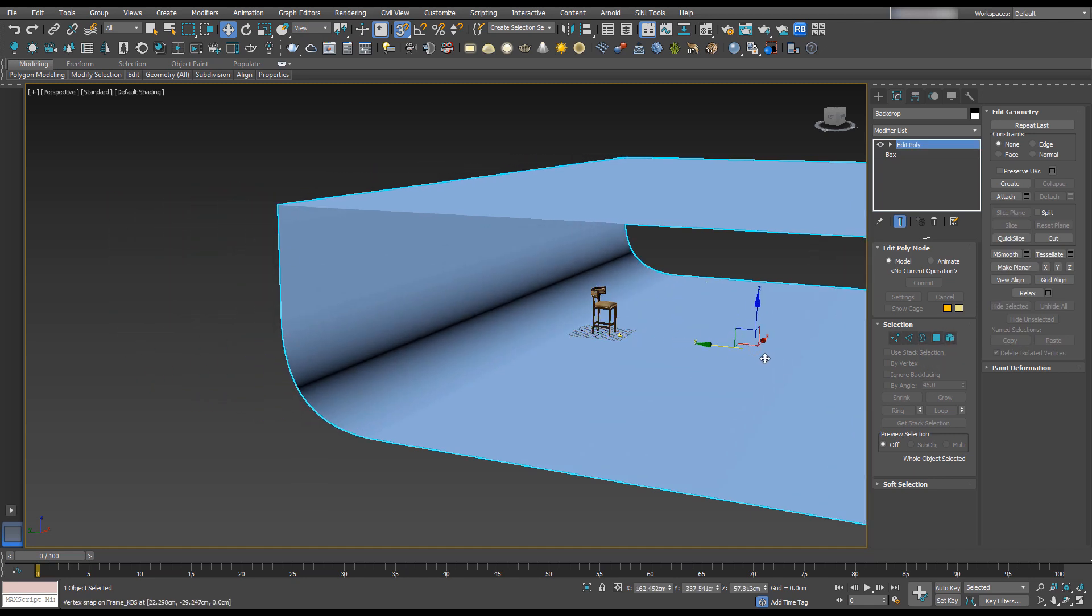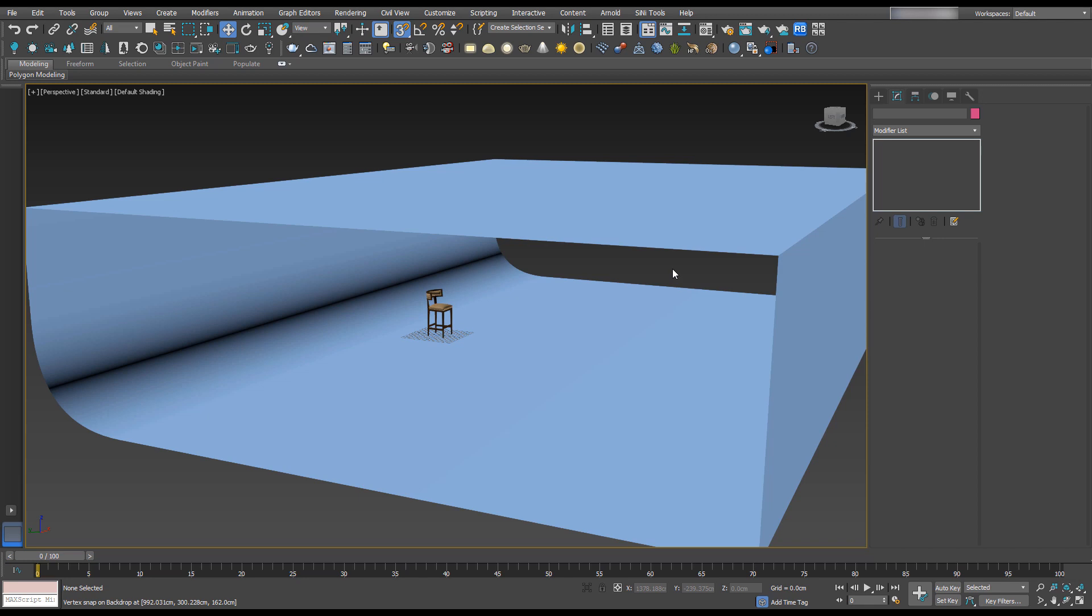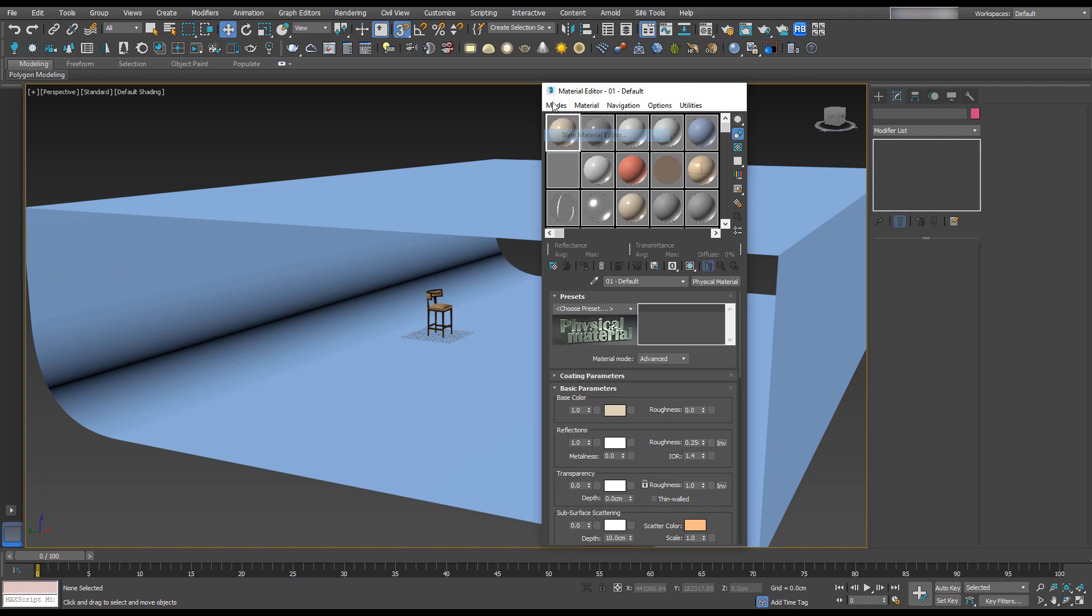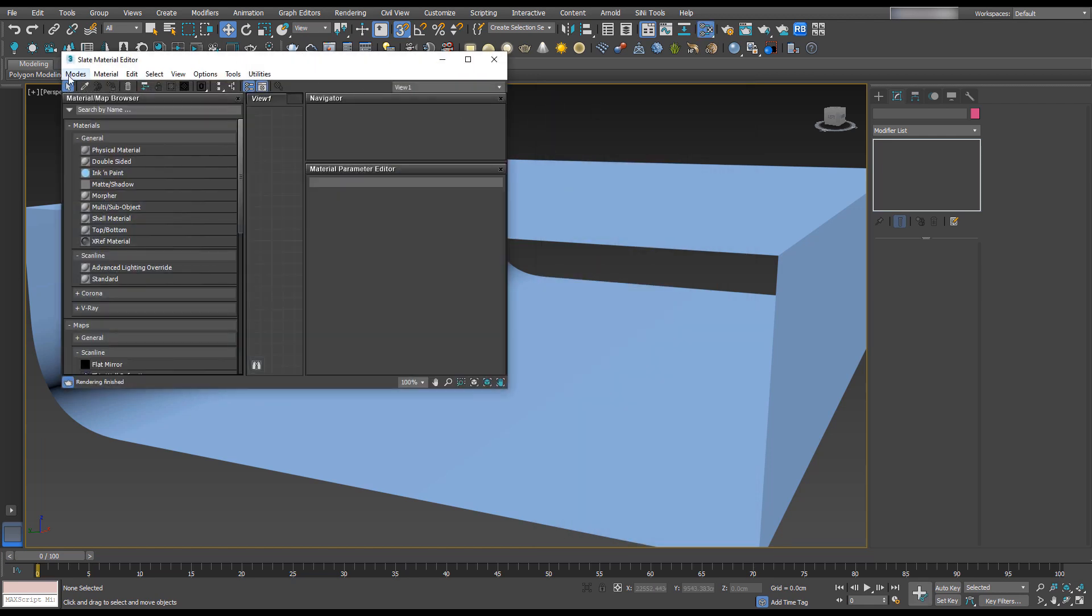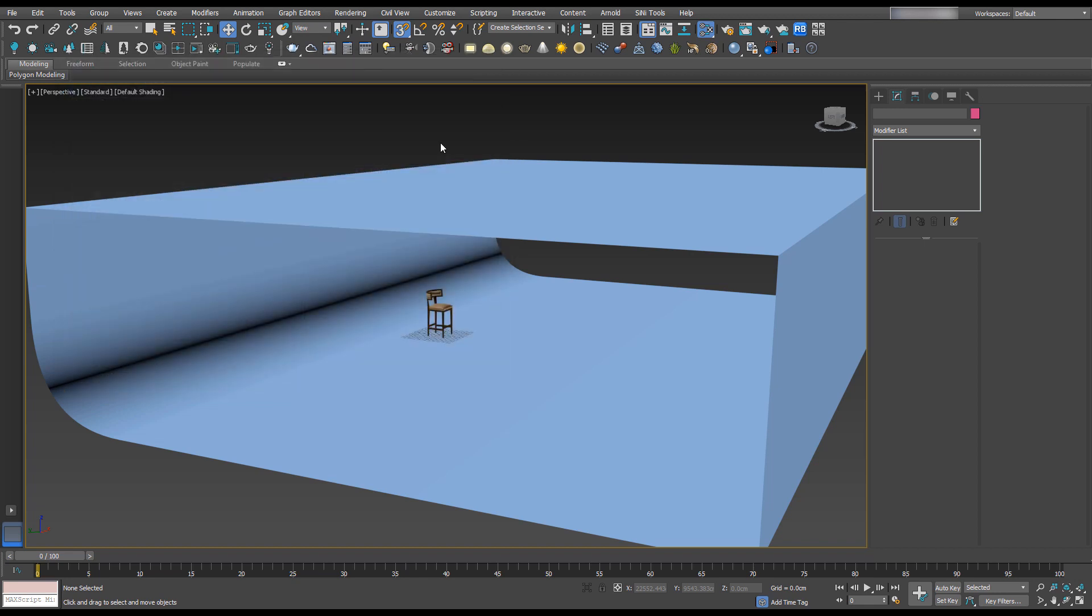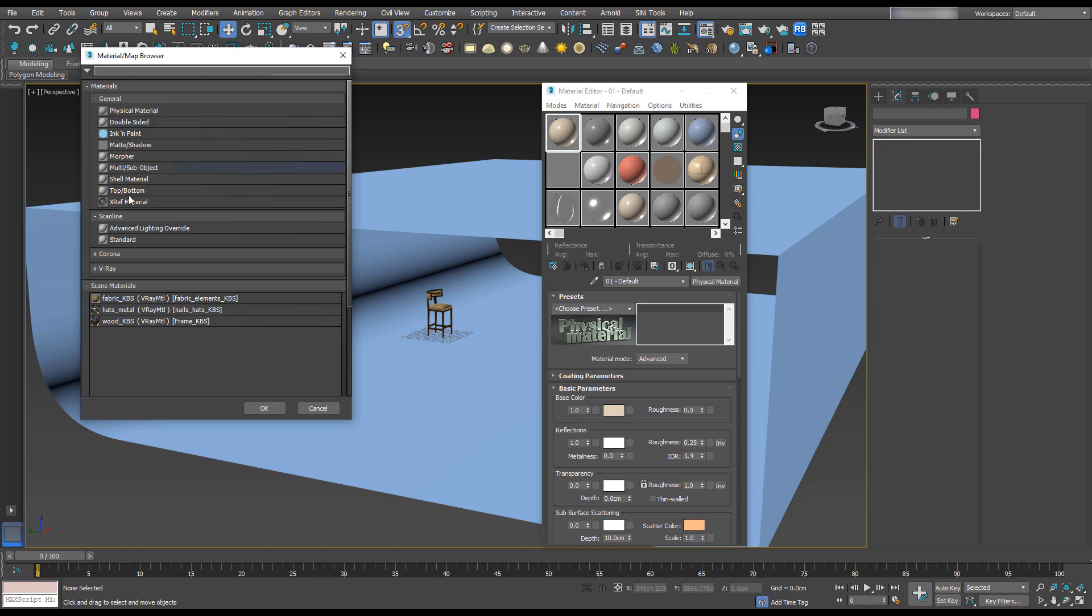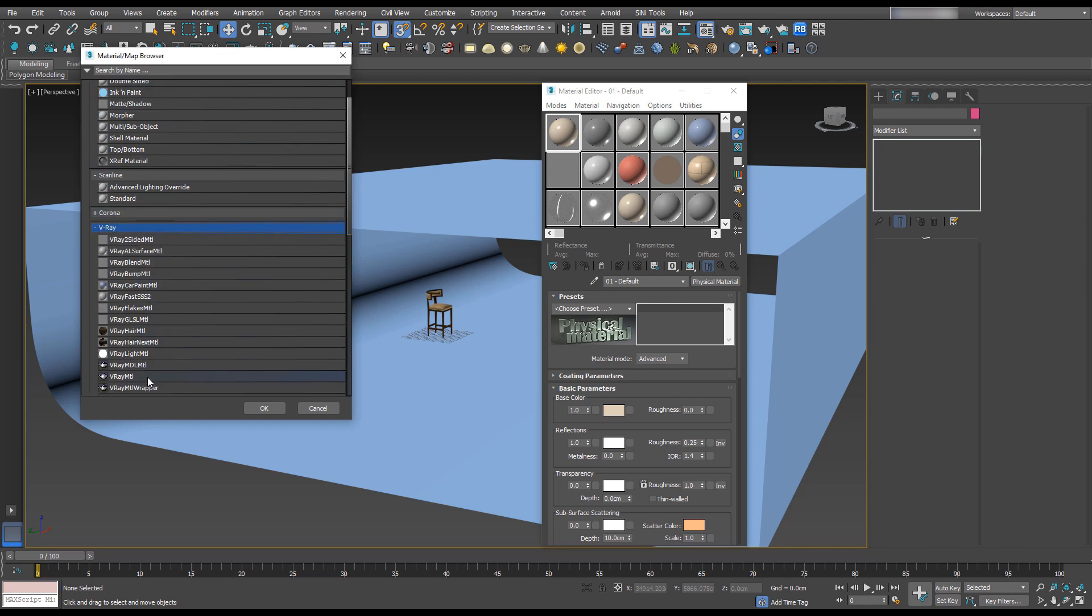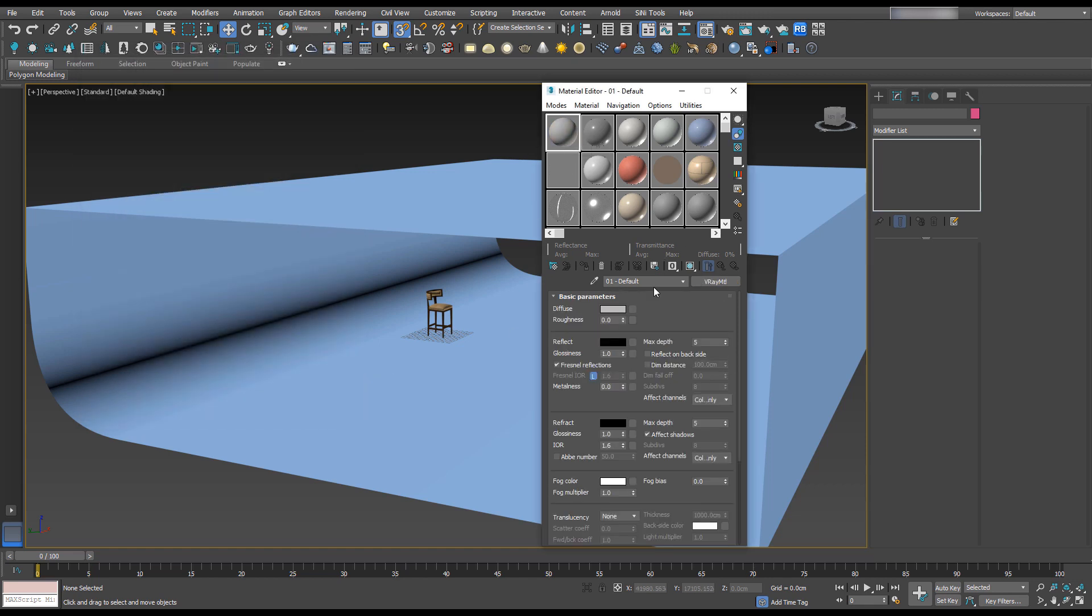Pull that forward. Now we're going to add a V-Ray material to the backdrop, so press M on the keyboard. If your material editor looks different, you can switch between Compact or Slate modes - we'll use Compact for now. Click on Physical Material and change it to V-Ray Standard Material, which is here under V-Ray. Select that and hit OK.